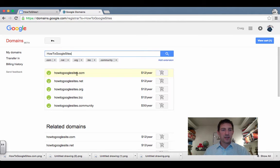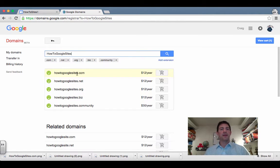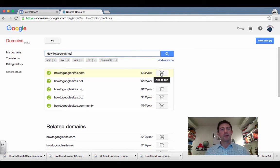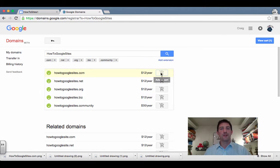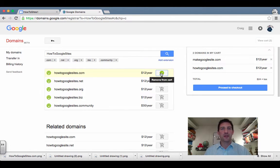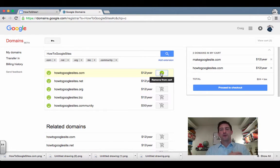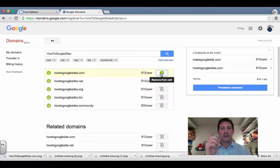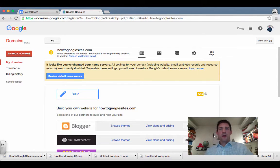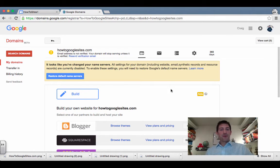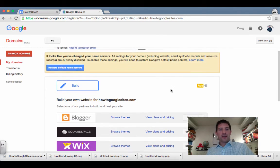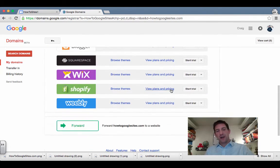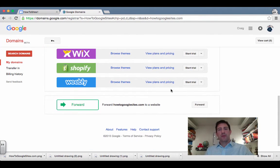And look there, it says howtogooglesites.com is available for $12 a year. I think I can do that for a year at least so people can learn how to run some of these sites. So I click on this—I'm gonna fast forward through this for you—but I'm gonna go through the checkout and see how it works. So I've purchased the domain for $12 a year and Google gives me all these options when I'm